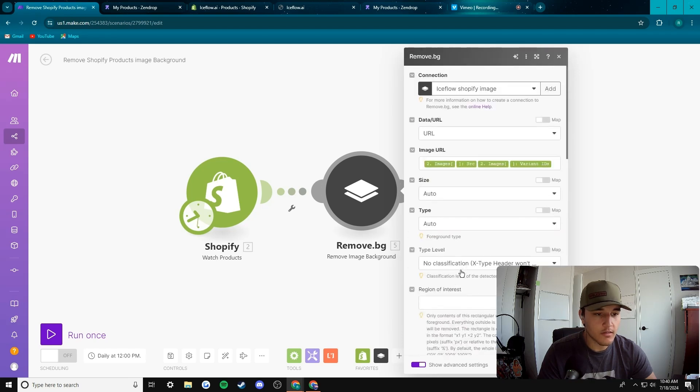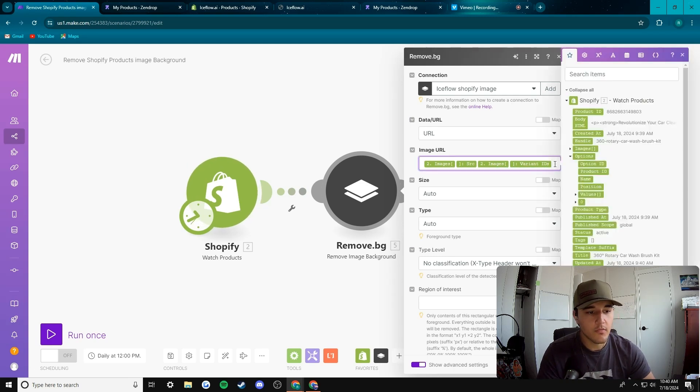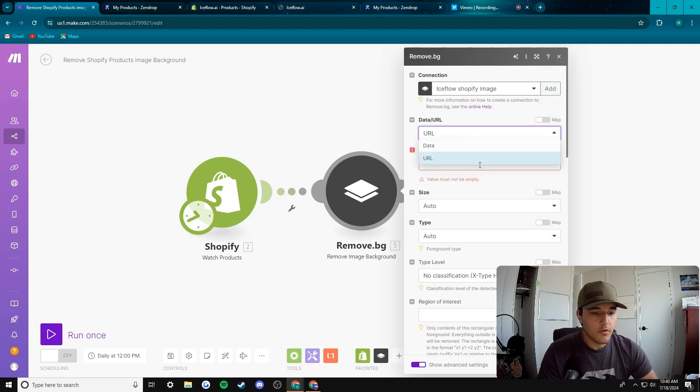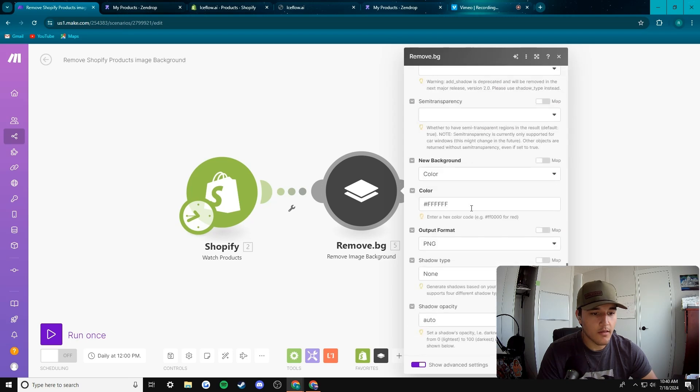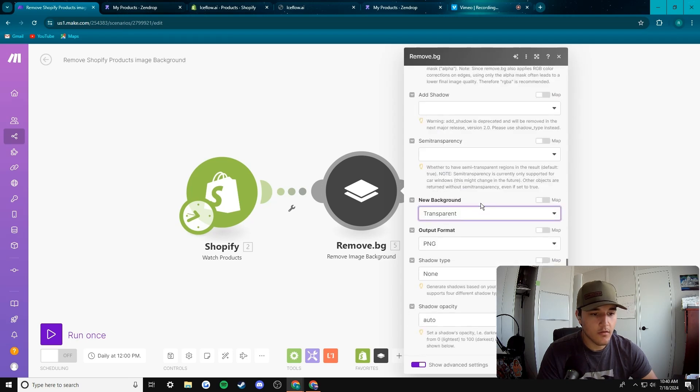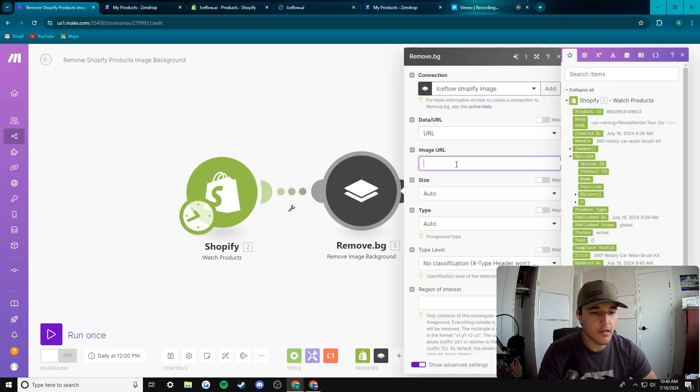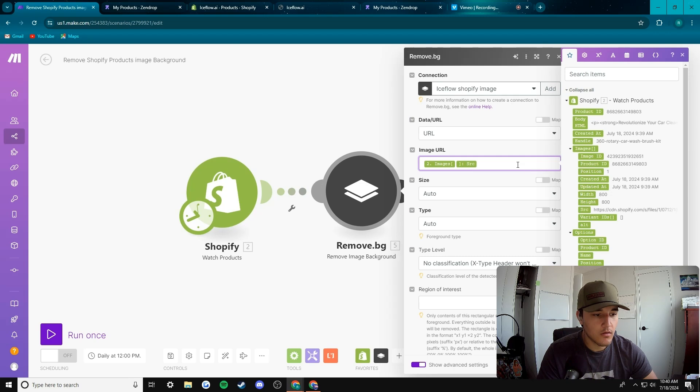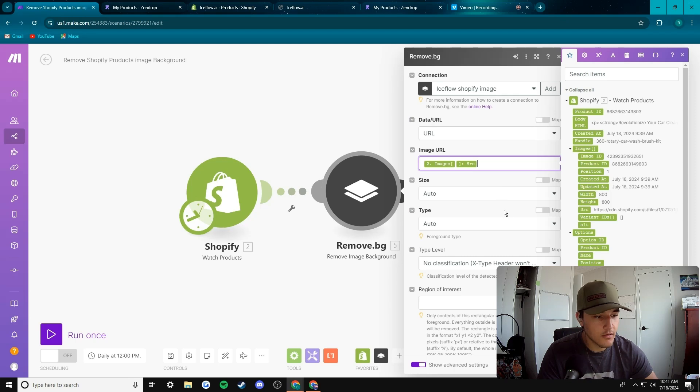Very luckily this is actually already filled out in the exact way I needed to be, but I will show you how to do it anyways. When you first get in here it would look a lot more like this. So you need to have a image URL and how you do that is you go to images here, go image source, and then you go image variant IDs.